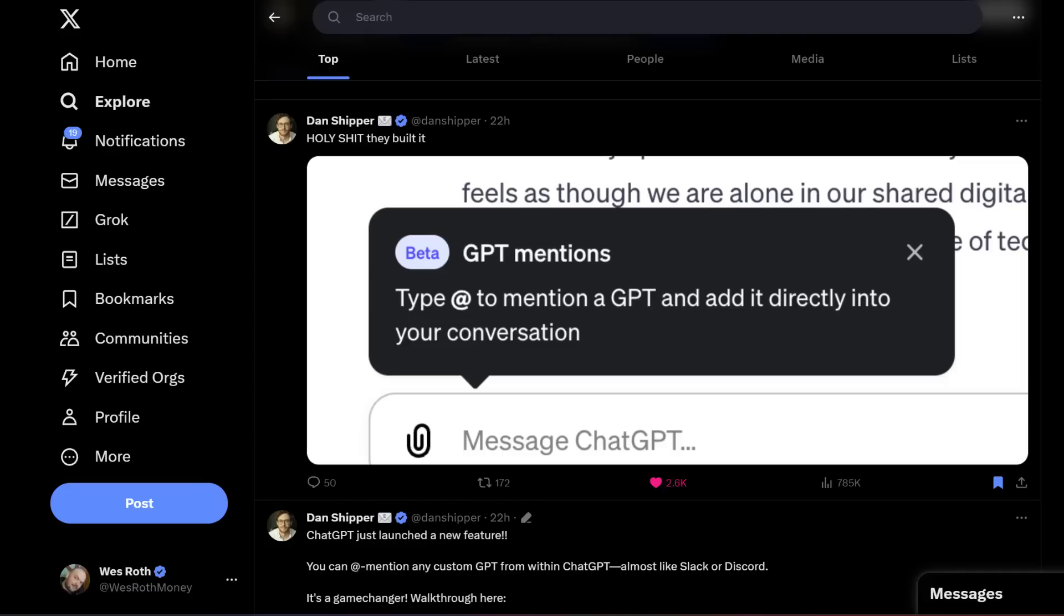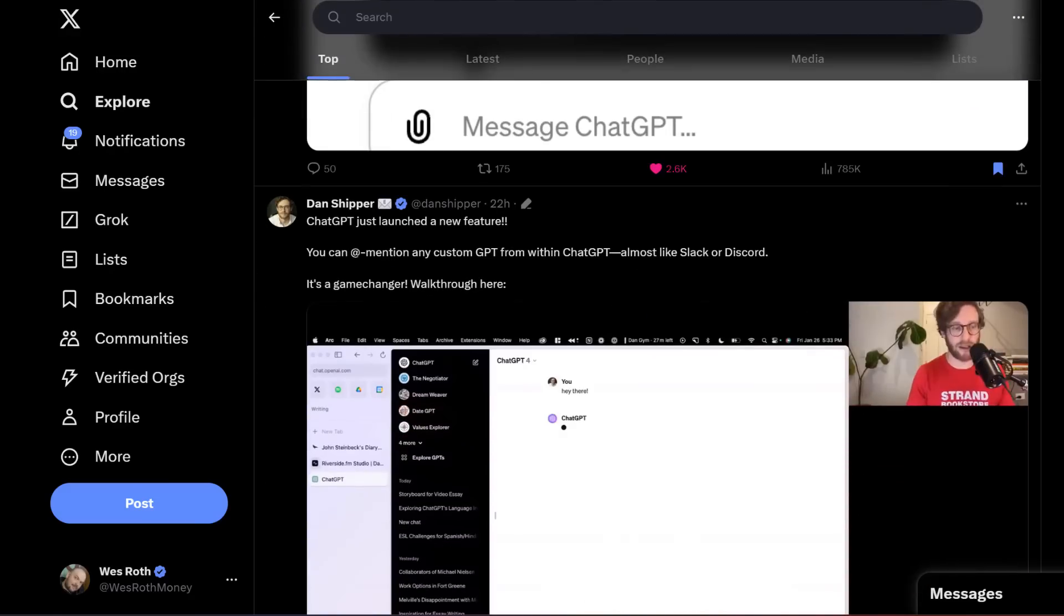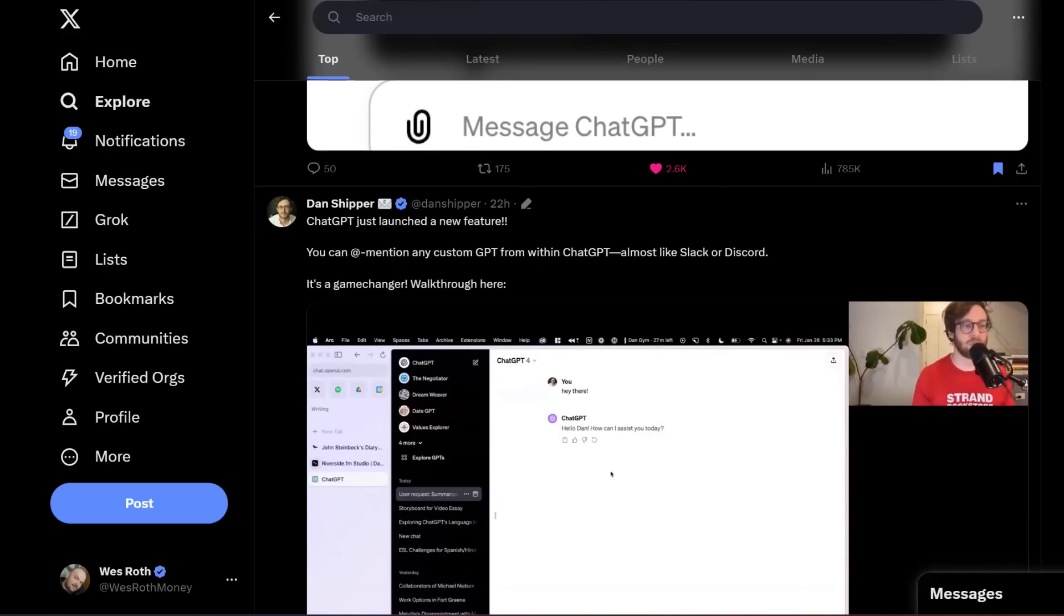There's a few big AI news that just dropped. First and foremost, OpenAI is cooking up something new. Currently, it's only available to a very small number of people, so don't be surprised if you don't see it in your ChatGPT Pro quite yet. I still don't have access to it, but it's called GPT Mentions.